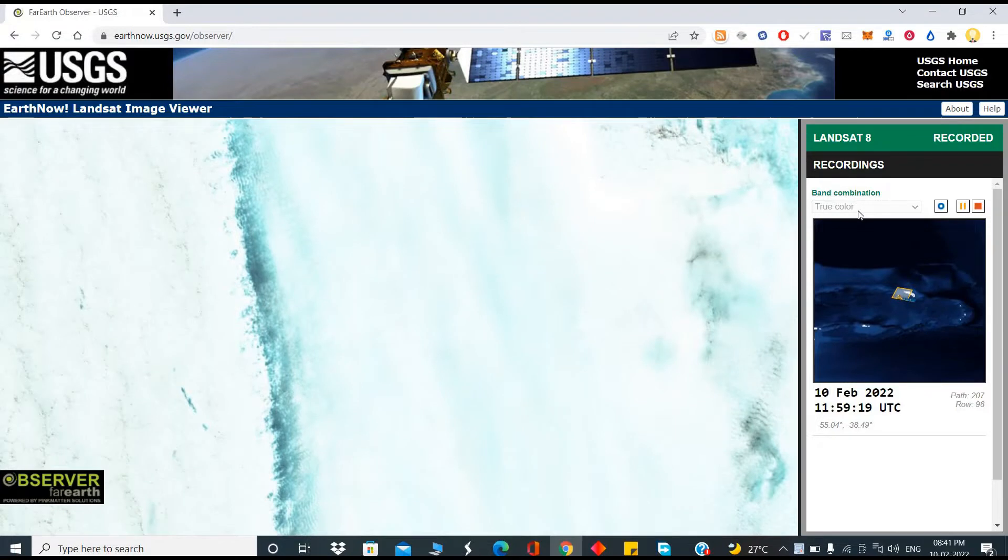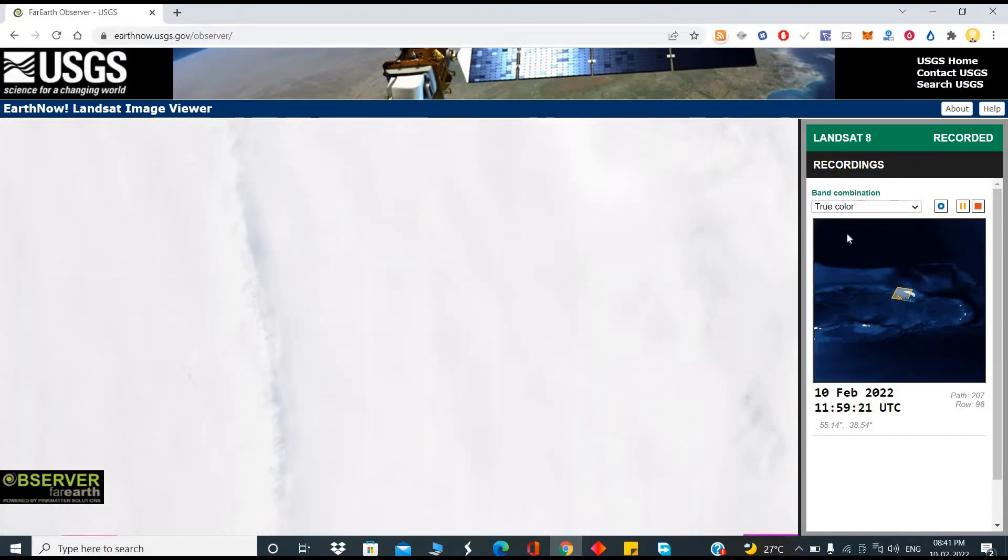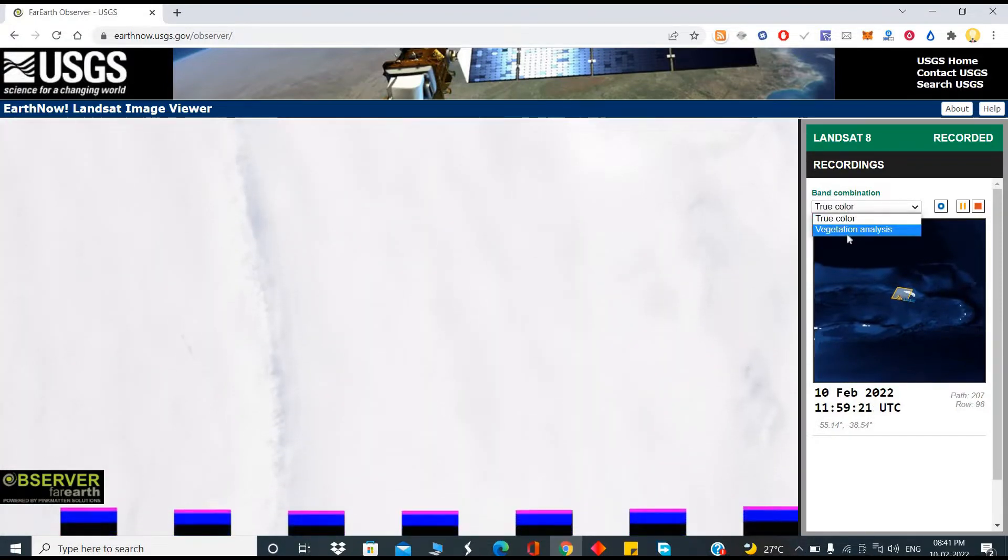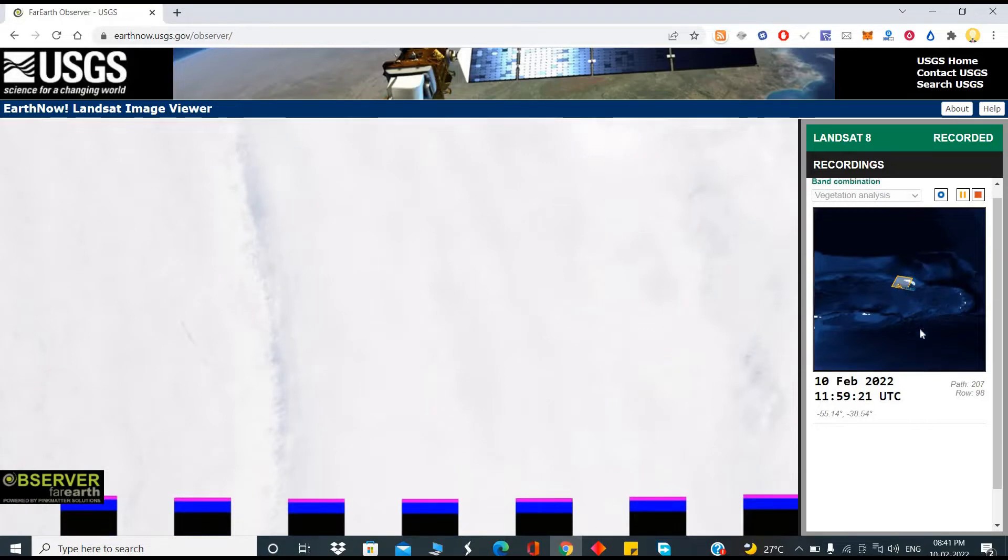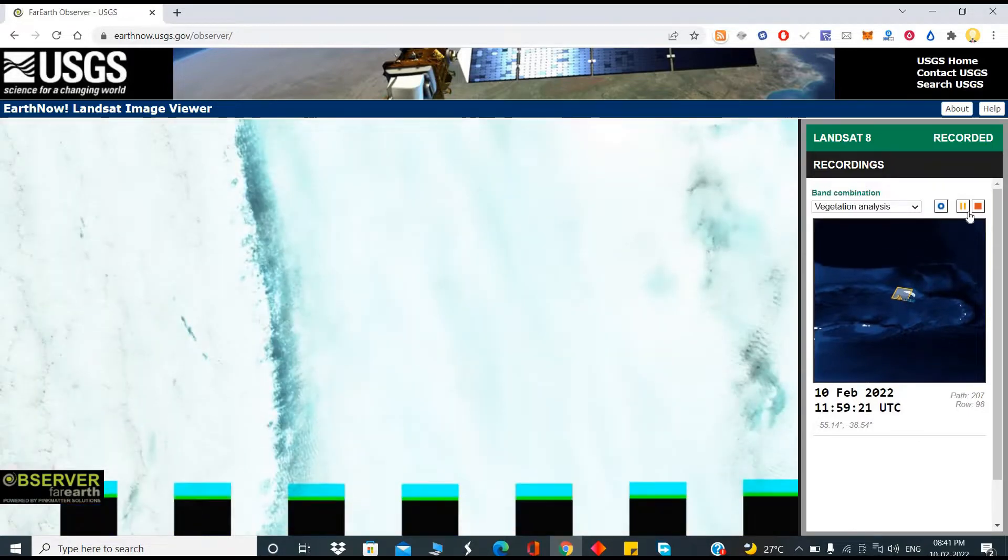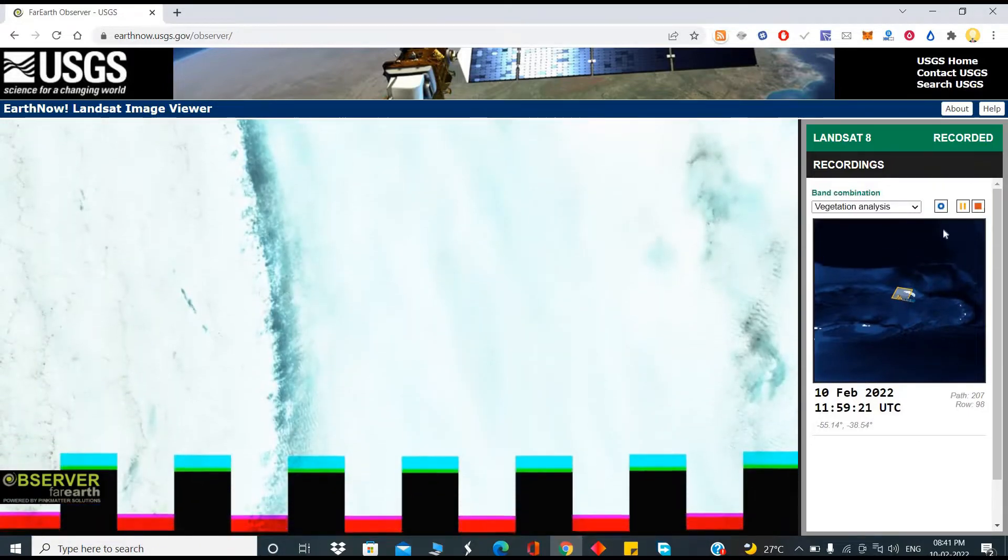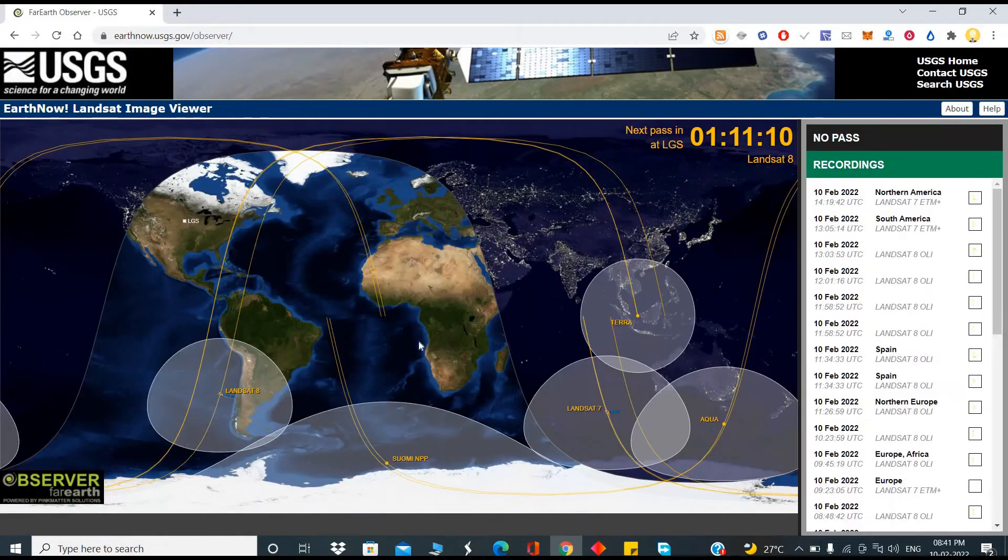You can take it as a true color analysis of the images or with vegetation. So this is how the satellites are traversing over the different planets.